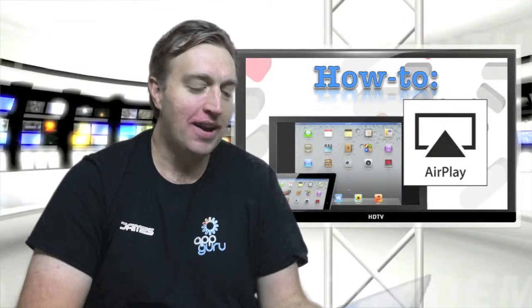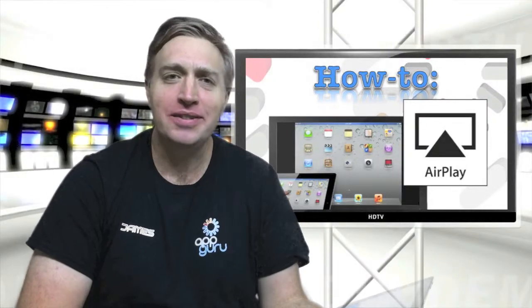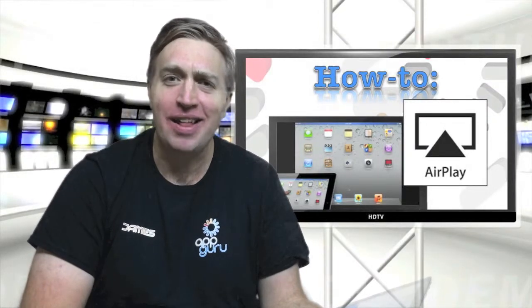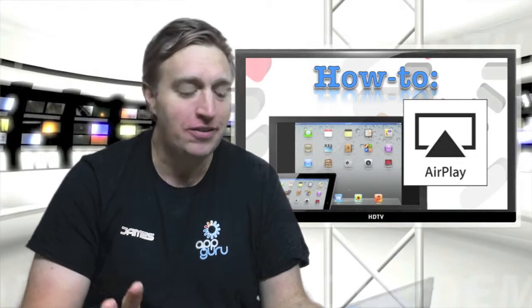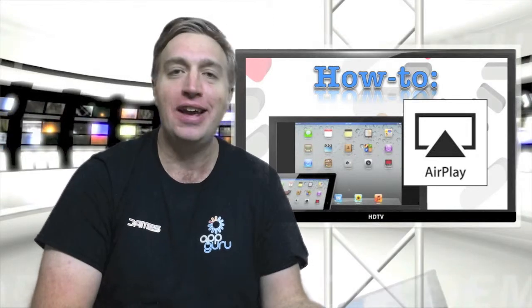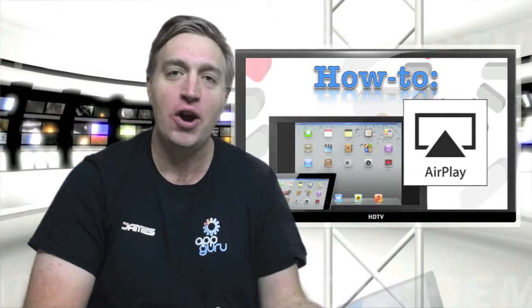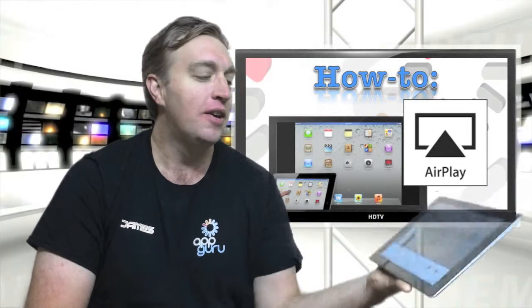One thing people always ask me is, James, how do you airplay? And this is how I tell them. It's so simple, guys, to airplay from an iDevice.